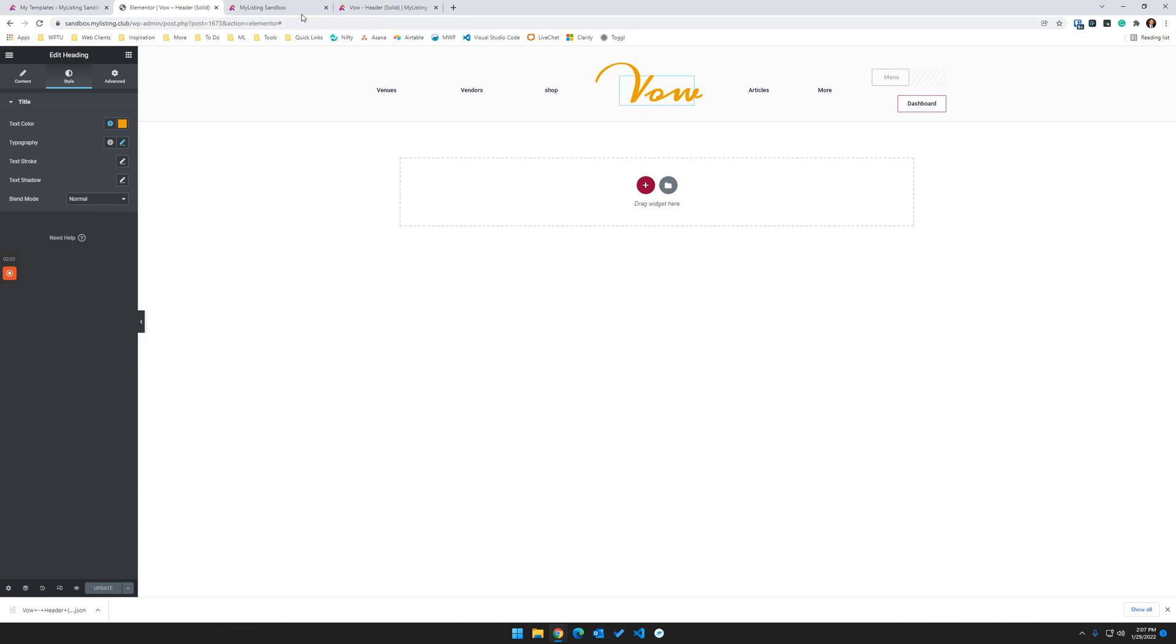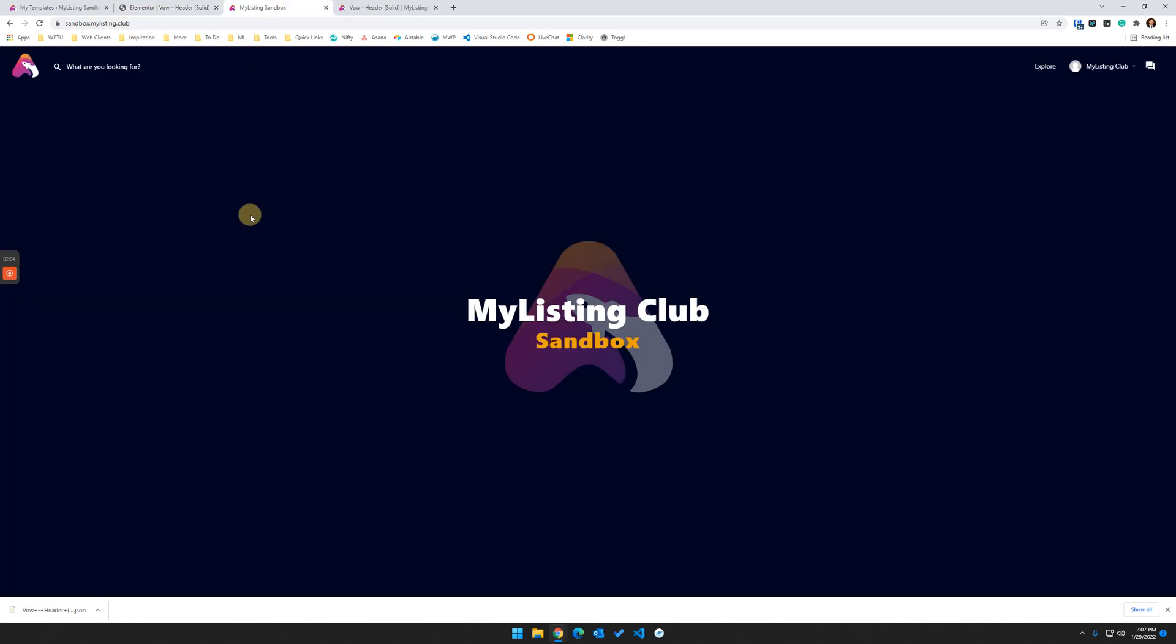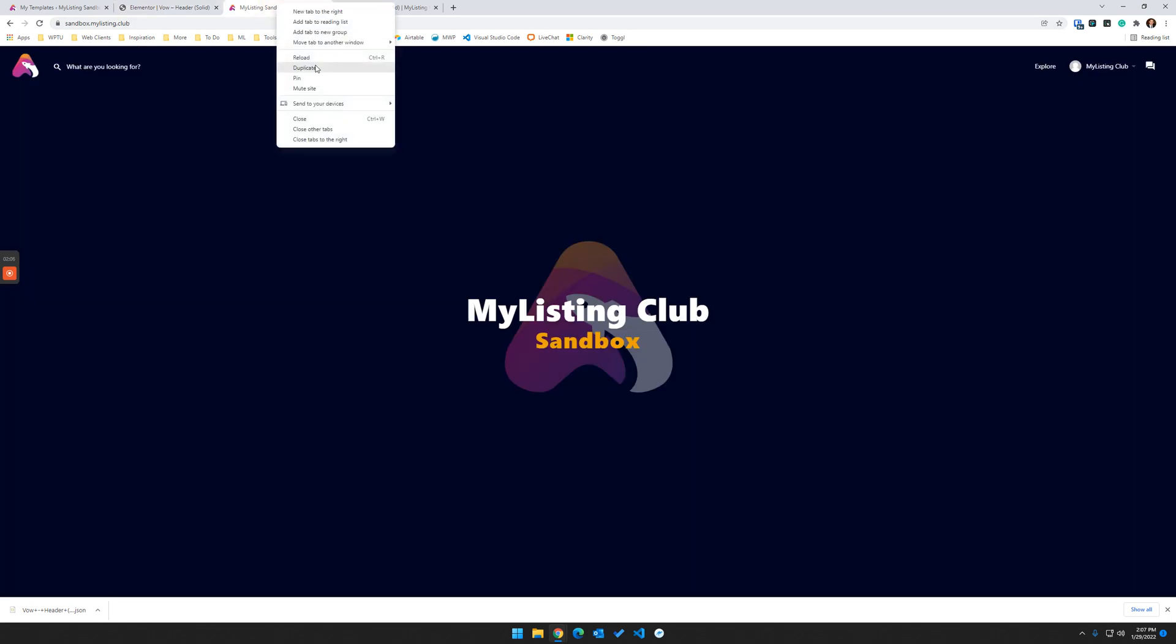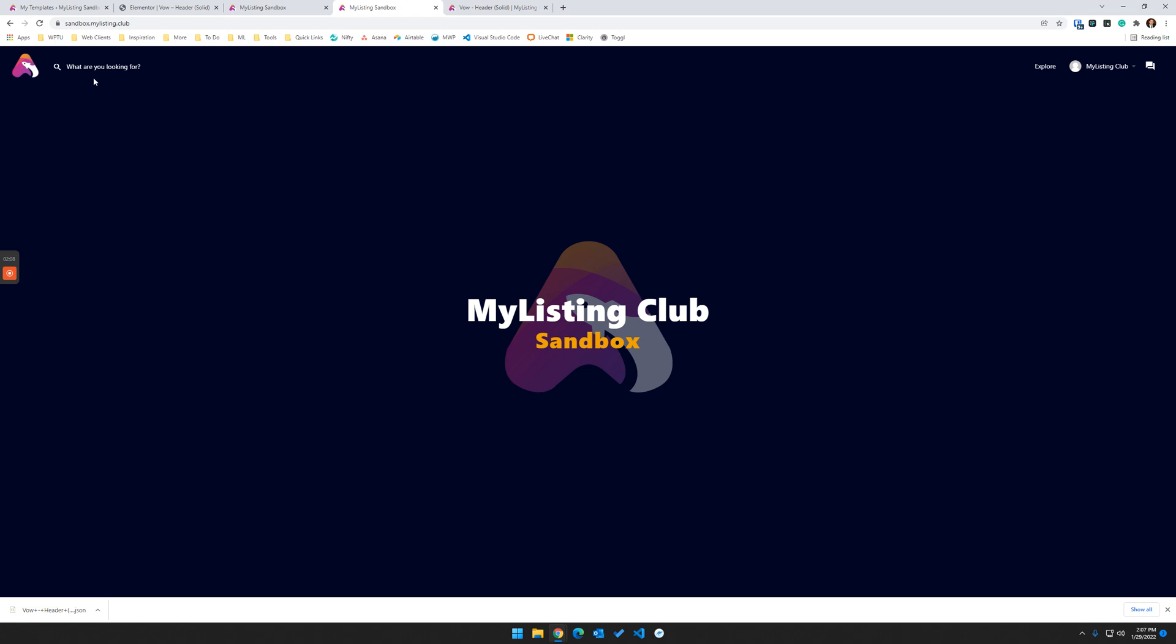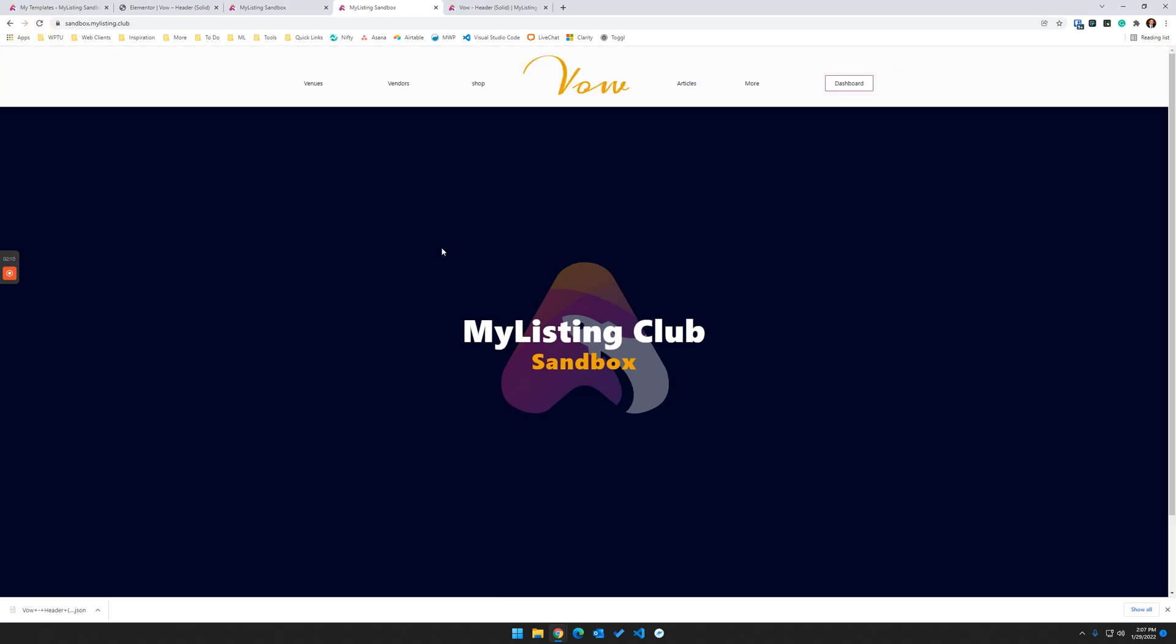Now let's jump back to our homepage. And we'll make another tab here. So just like that, we've assigned a custom template to our My Listing site.